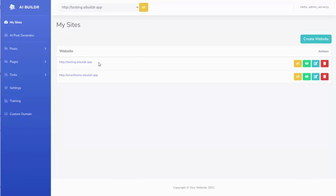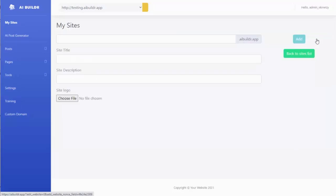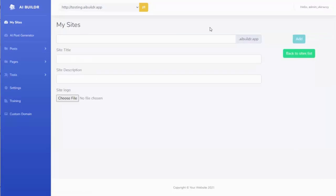You can see I've already created a couple test sites, but I'm going to create a new one with you here. So all you need to do is come in here and hit create website, and then you simply give your site a name.